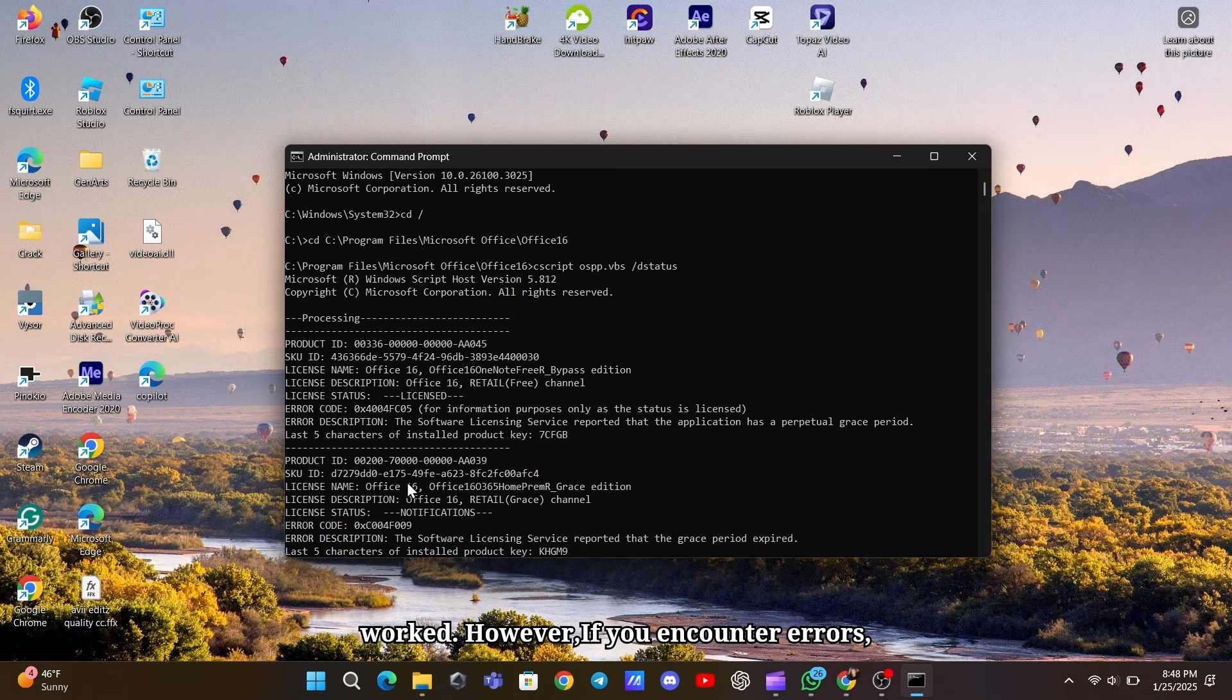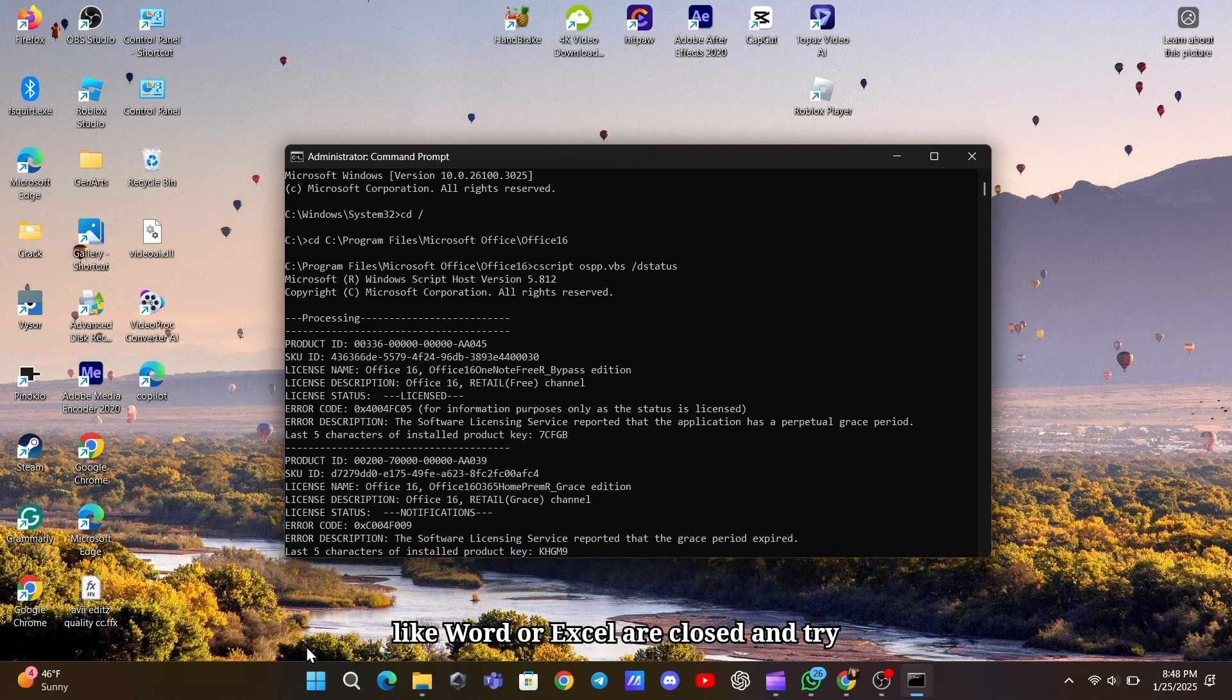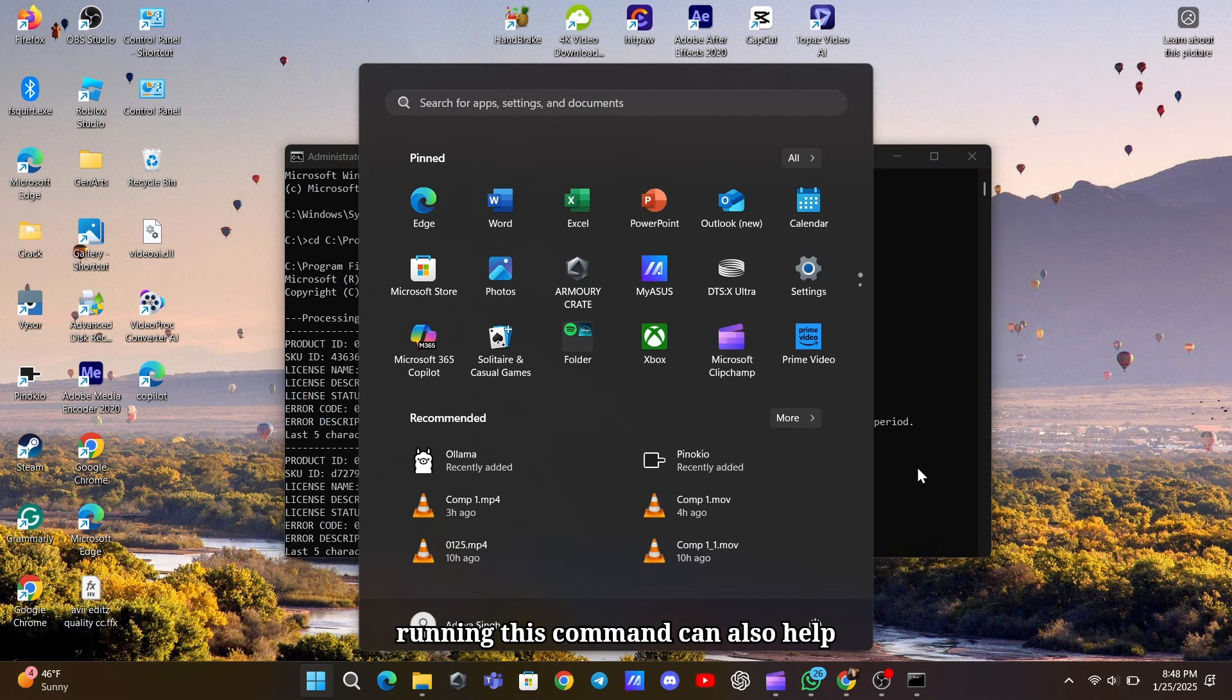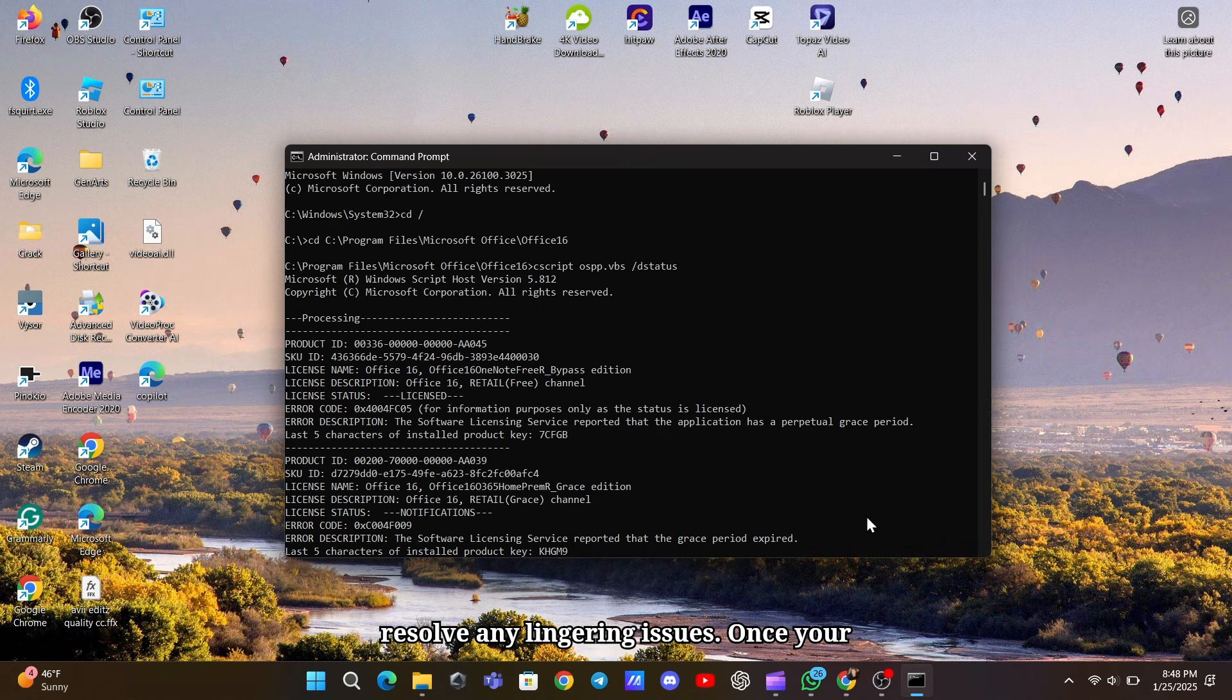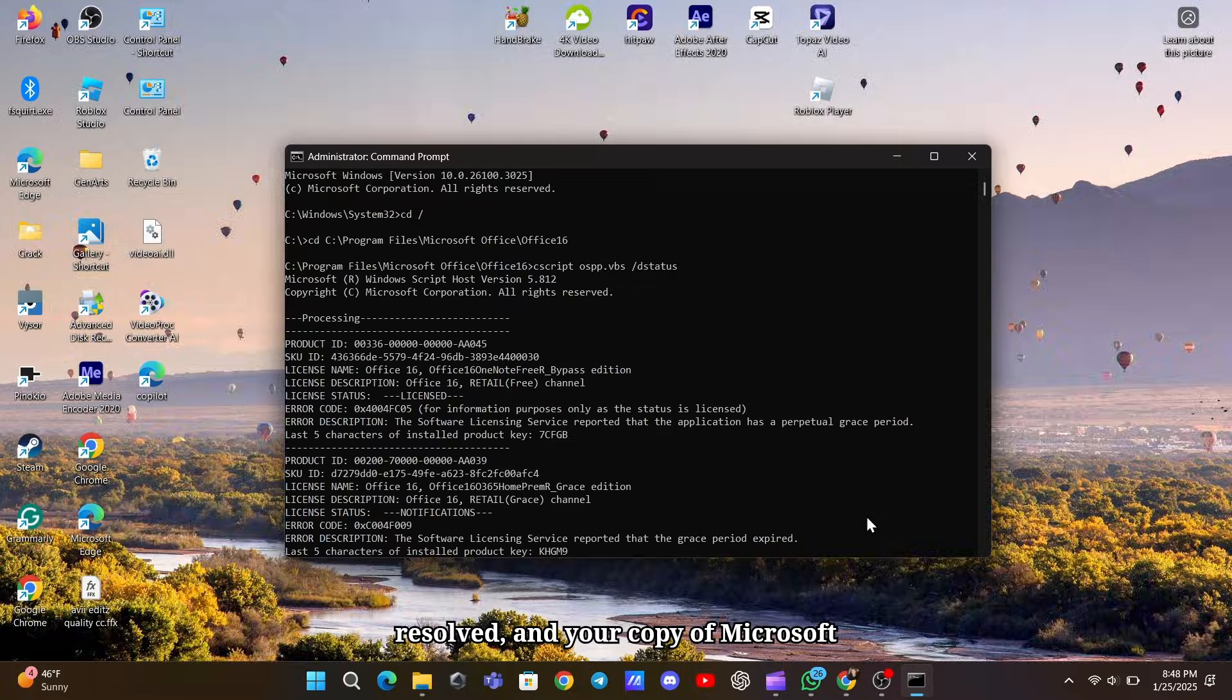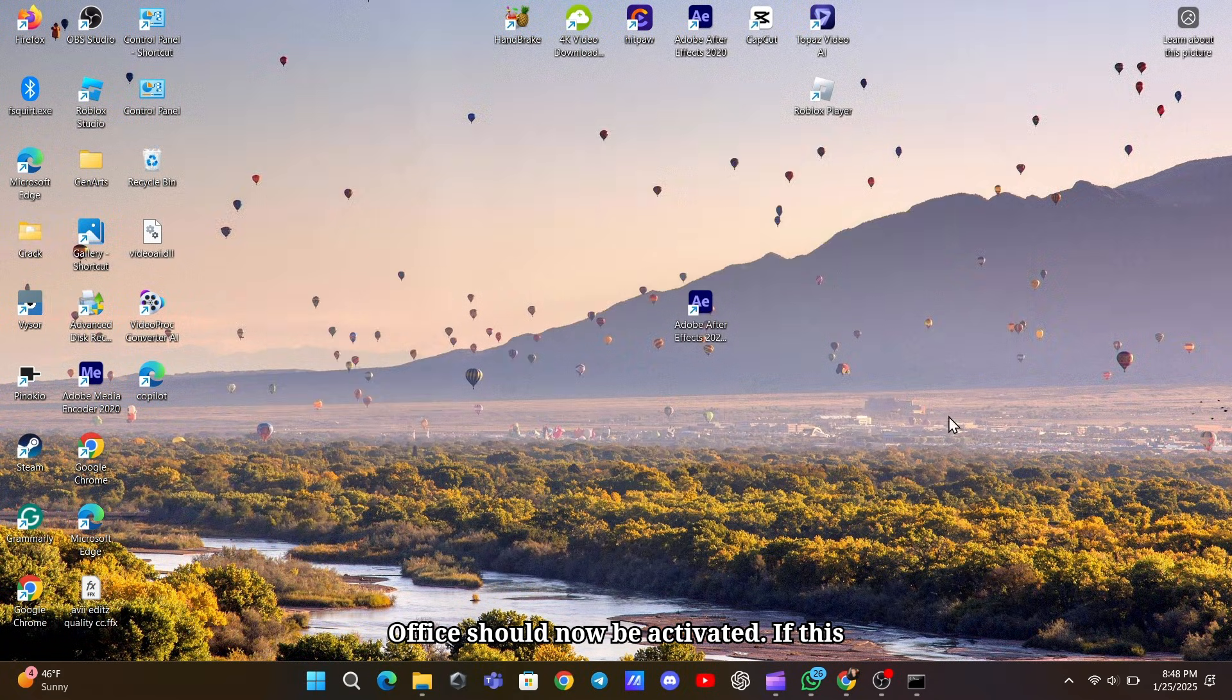However, if you encounter errors, ensure all Office related applications like Word or Excel are closed and try again. Restarting your system after running this command can also help resolve any lingering issues. Once your system restarts, your issue should be resolved, and your copy of Microsoft Office should now be activated.